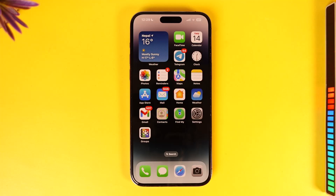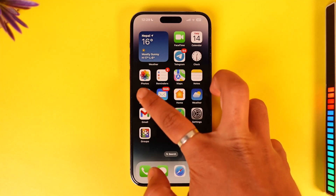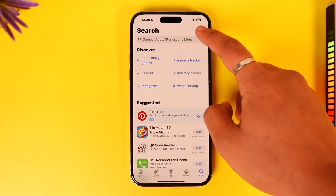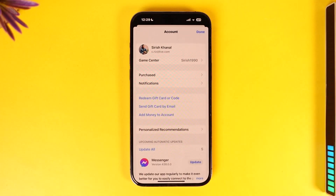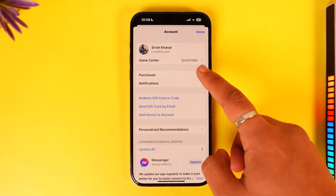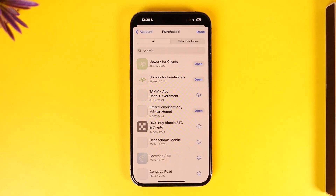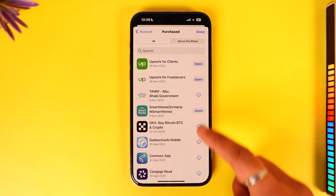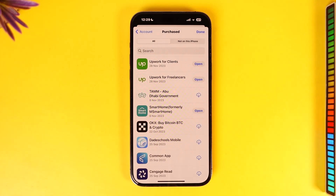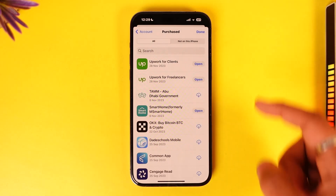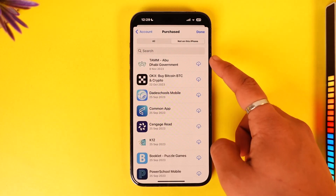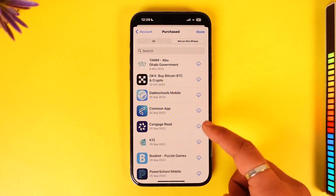To delete that purchase history, open up your App Store and then tap your Apple ID profile from the top right. Then go to the option known as Purchased. Once you go to Purchased, these are all of your current purchases, but your purchase history is going to be in the tab called 'Not on This iPhone', because these applications were installed on your previous iPhone.